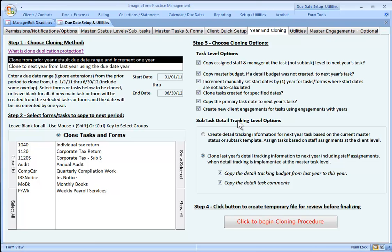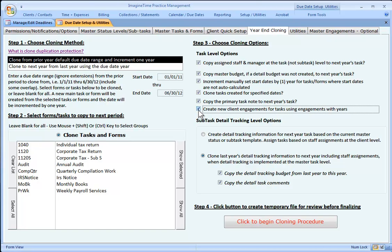These other options here are self-explanatory except for the engagement feature. What this question asks is, if you have an engagement that's based on a year, the 2011 audit engagements, do you want to create new engagements for 2012 automatically and assign those engagements to tasks where they have been assigned in the previous year? You have to check that box if you want to do that.